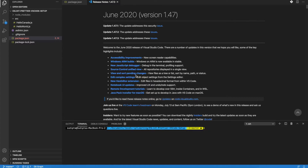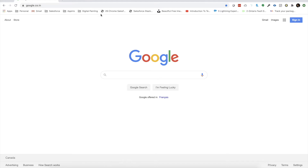Hello everyone. Today I'm going to show you how you can configure Husky in your JavaScript development in Visual Studio Code. I have written a post in my blog where I've shown you how you can configure ESLint and Prettier in Visual Studio Code.